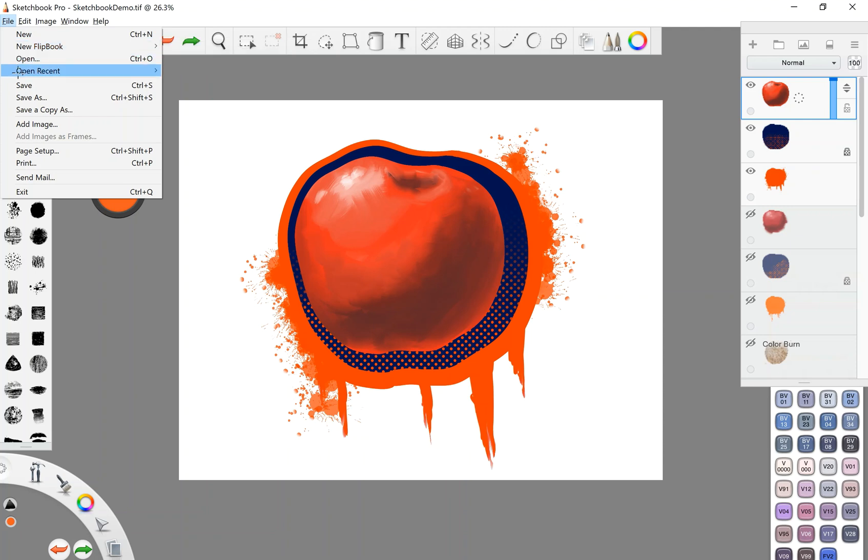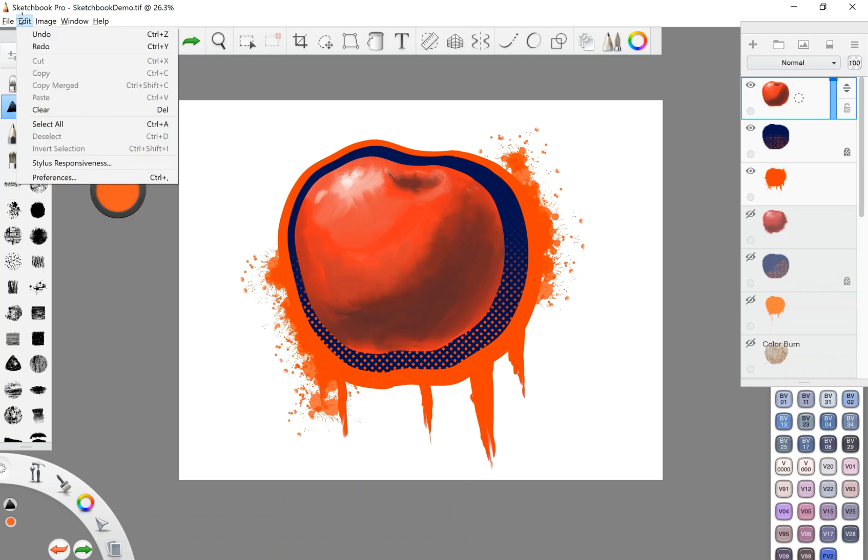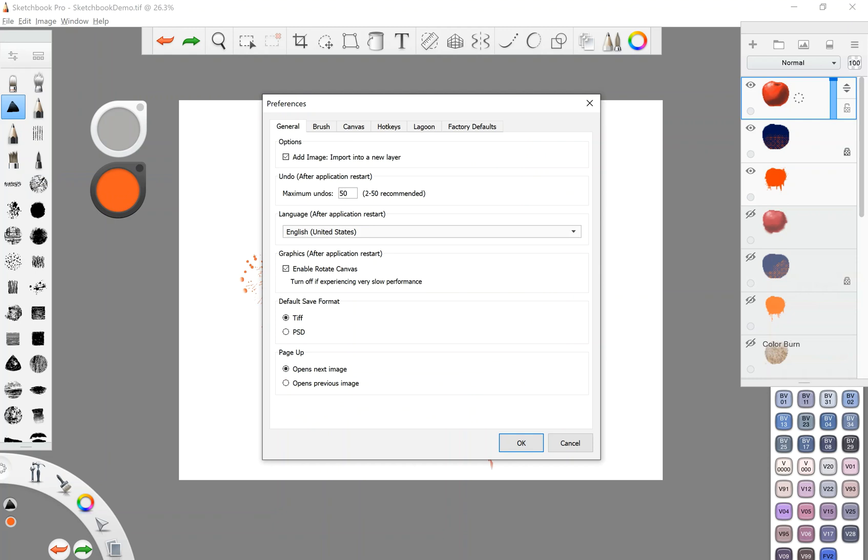You're open, save, add image. So if you need to bring in a photograph or an existing drawing from a sketchbook, and then you're going to paint on top of it in the app, you would do it there. You can also do it over here in the layers menu. And of course, page setup, print, all that good stuff, edit, undo, redo, copy, paste, all that preferences.